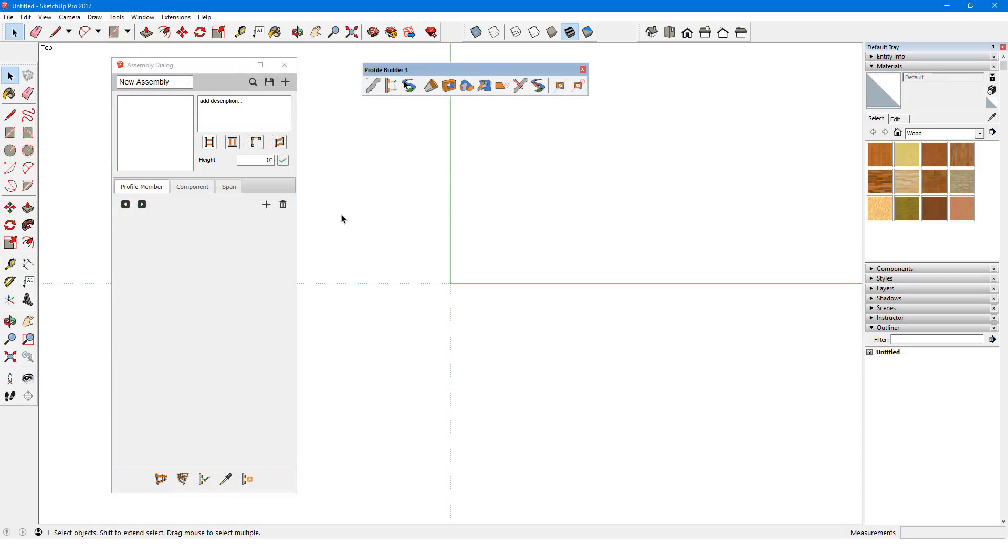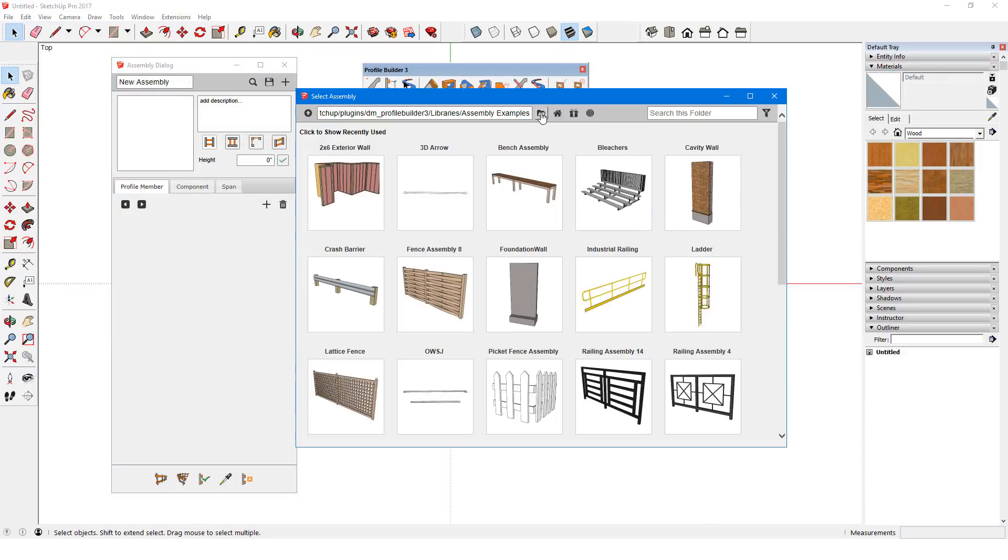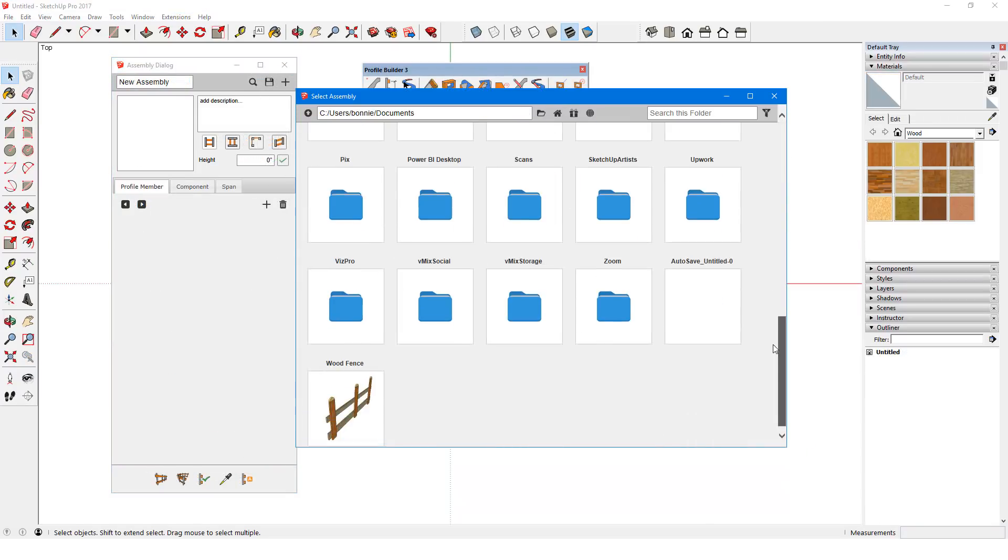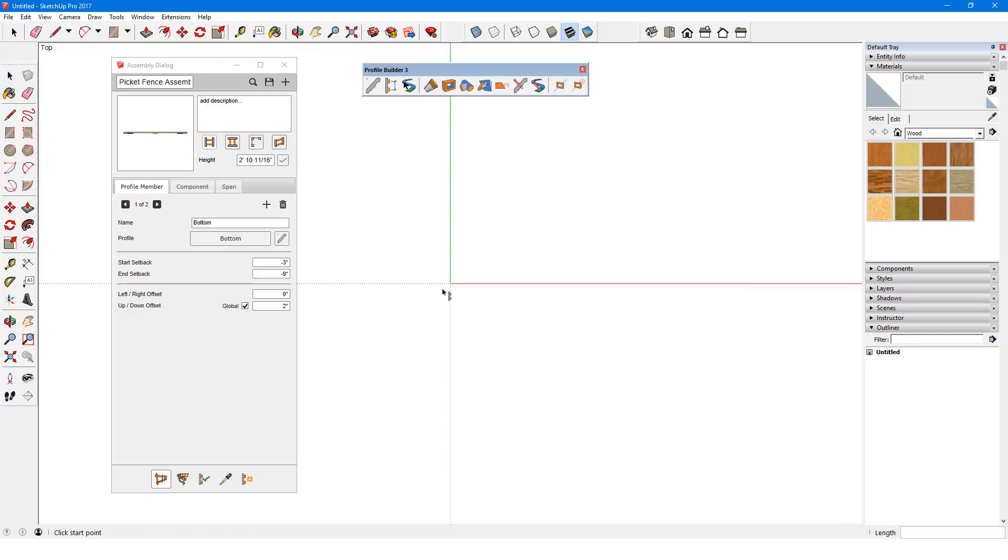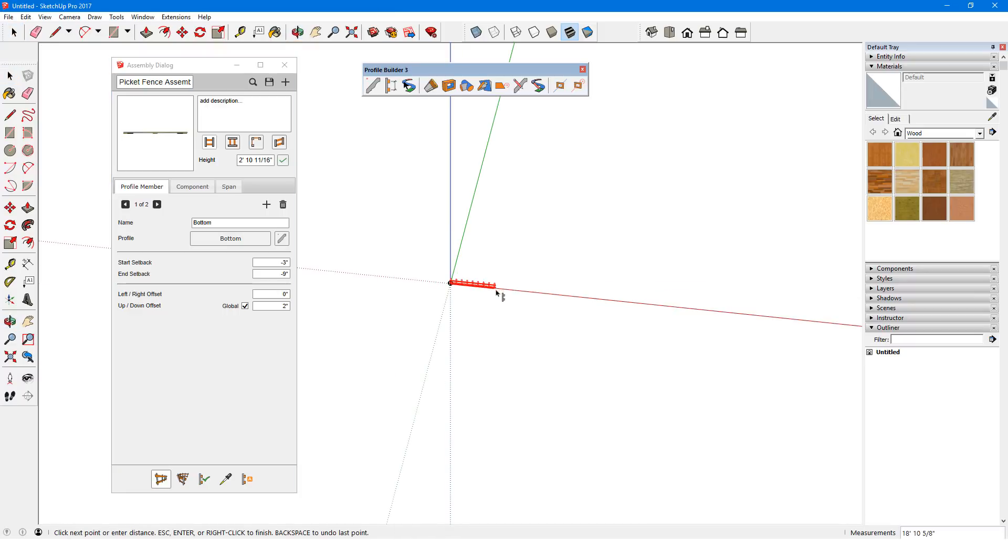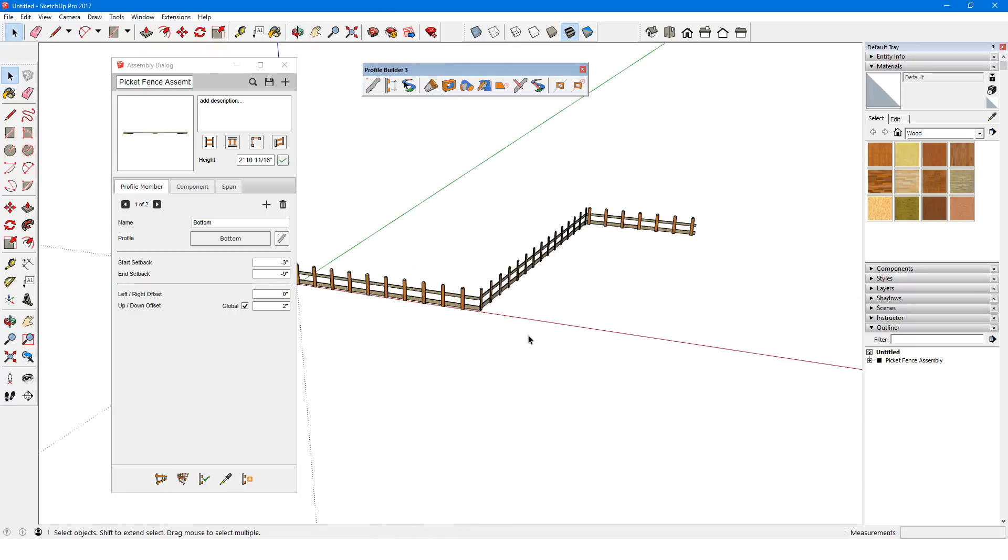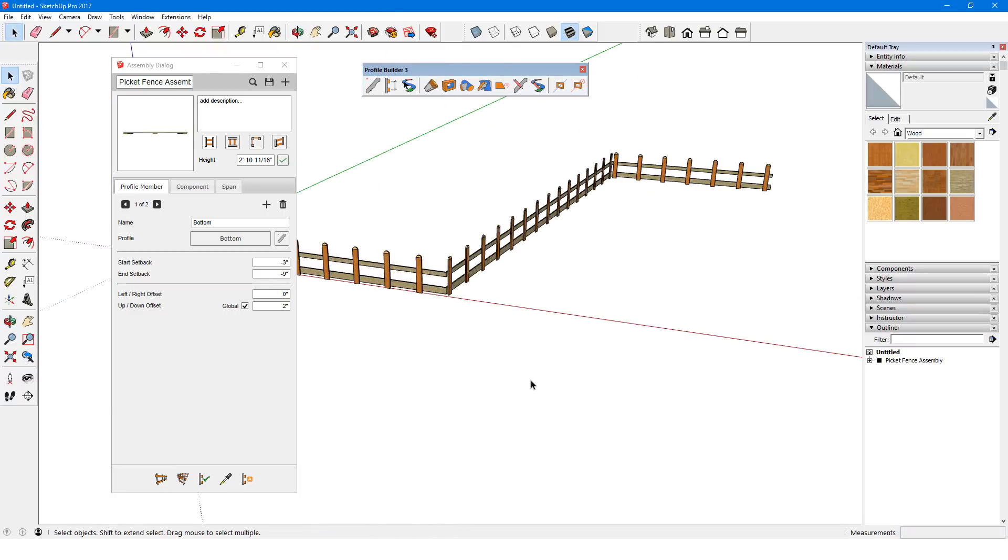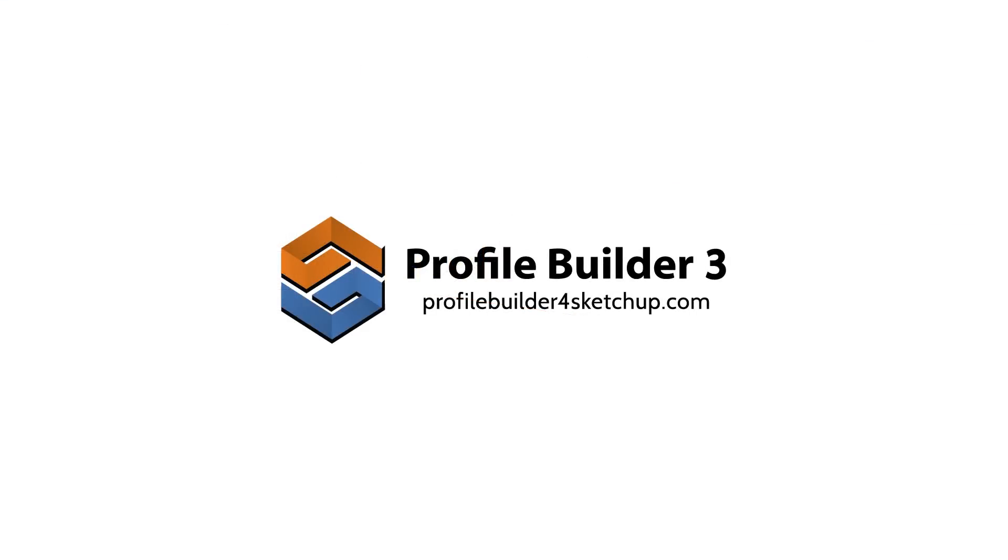Now in a new model, I'll open my Home folder and find the assembly I saved. In the next video, I'll cover how to add profile members to an assembly. Thank you.